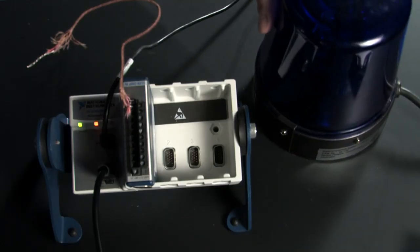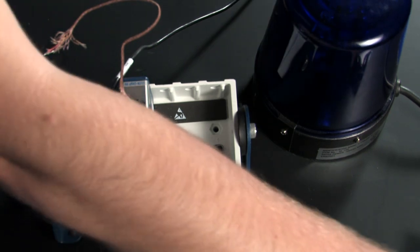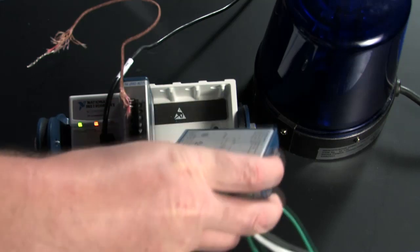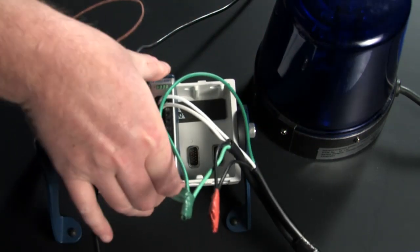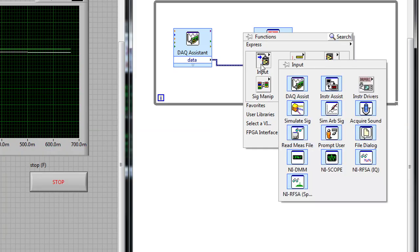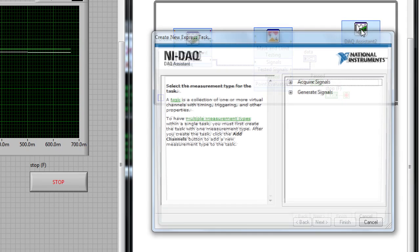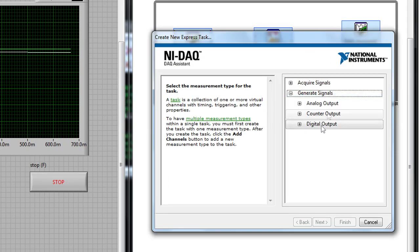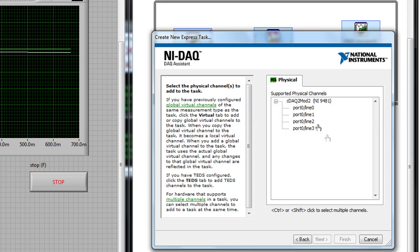In addition to displaying LEDs or lights on the user interface, we can also display a light in the real world. In this case, I'm using a spinning light which is plugged into the wall, and I'll be using a National Instruments C-Series relay module to switch that light on or off. To interface with the relay module, I can add another DAQ assistant to the block diagram. I'll be generating a digital signal to turn the line on or off. You'll notice on the wizard that the relay module has up to four digital lines, and in this case we're only going to use one.